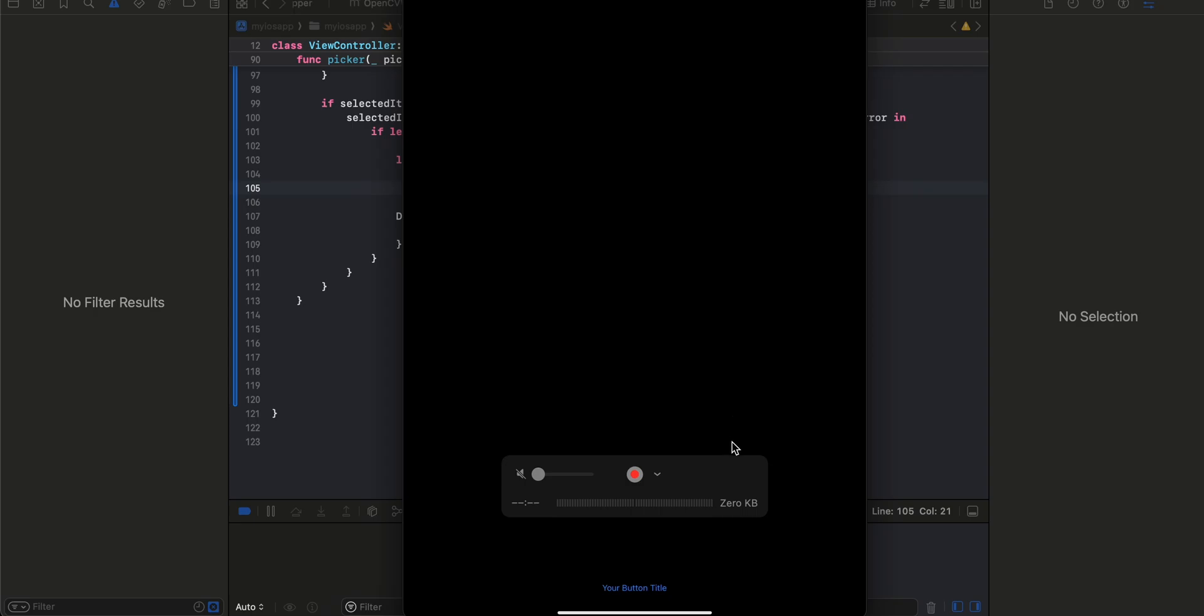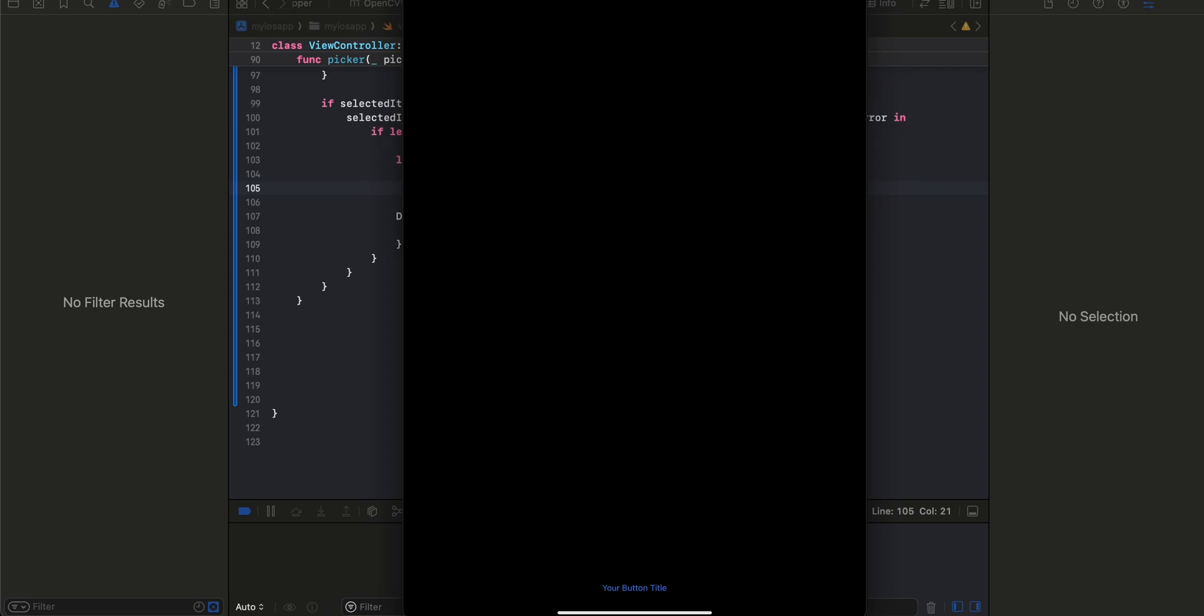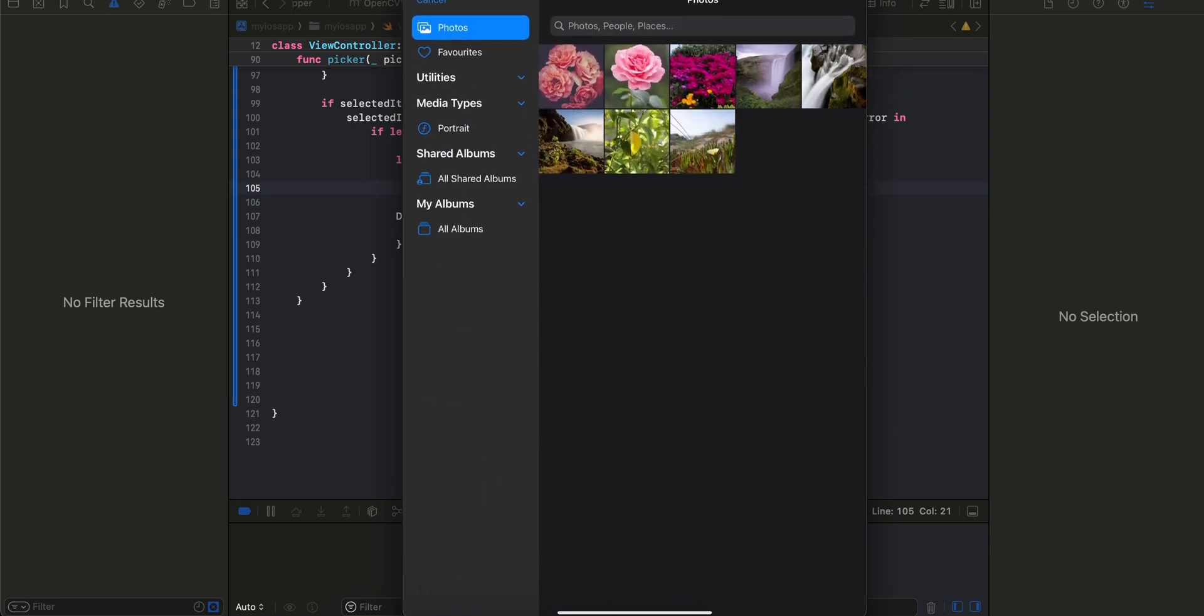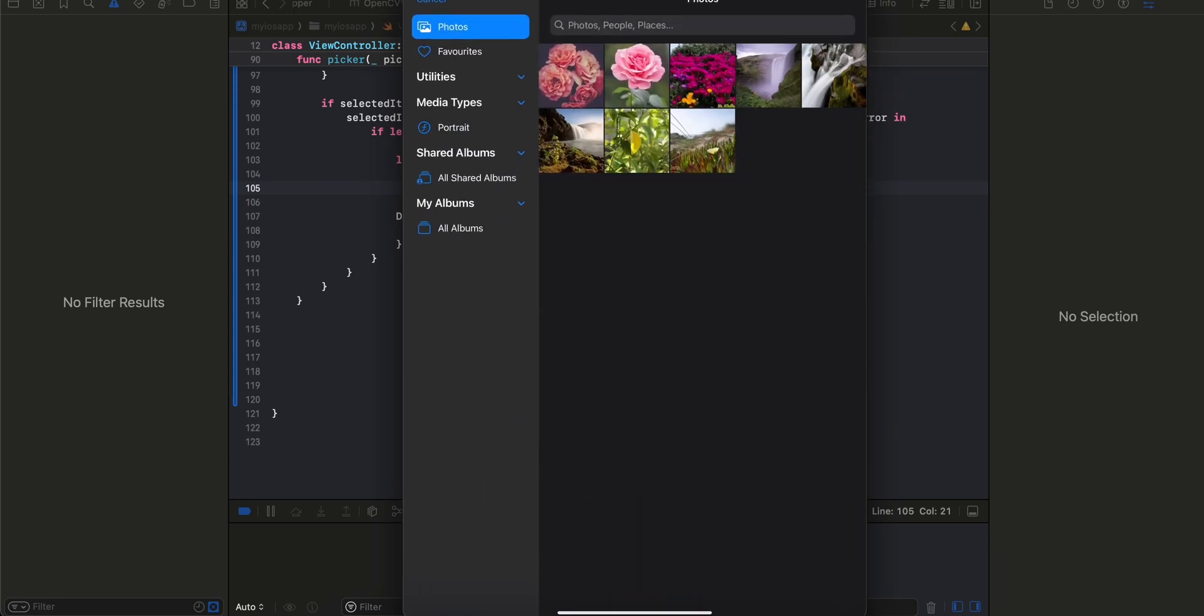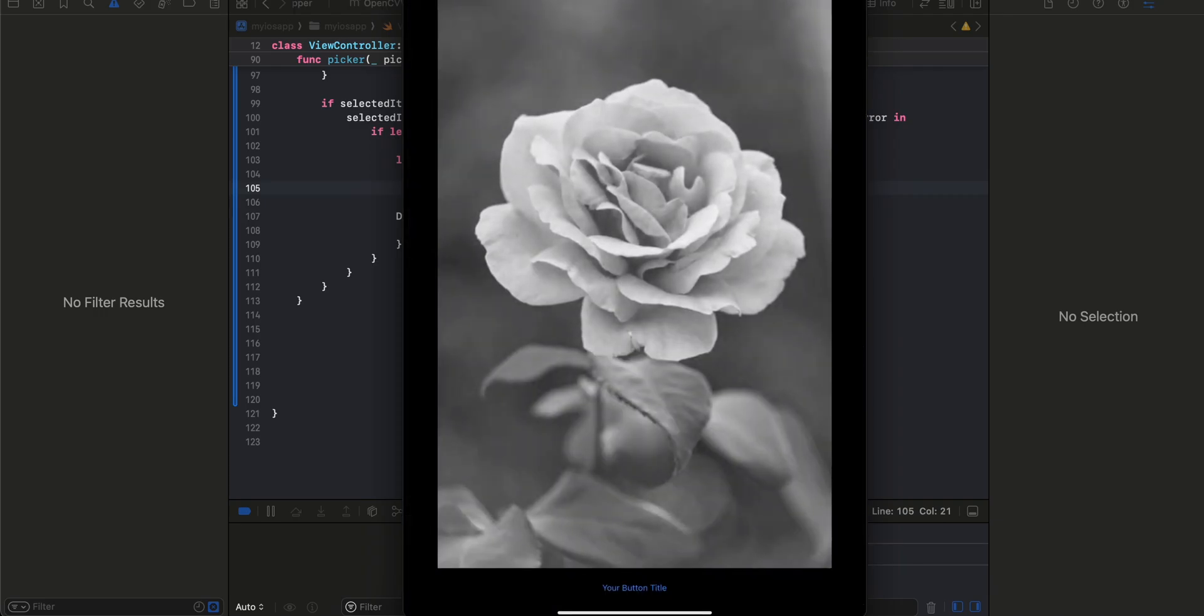If I click on my button it opens the image picker for me. I'll select one image, and as you can see it has been converted to grayscale using OpenCV. So yeah, that's it. Thank you for watching, bye.